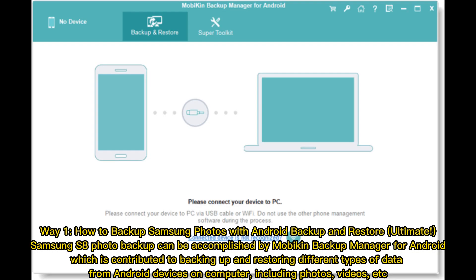Way 1. How to backup Samsung photos with Android Backup and Restore Ultimate. Samsung S8 photo backup can be accomplished by Mobicon Backup Manager for Android, which has contributed to backing up and restoring different types of data from Android devices on computer, including photos, videos, etc.